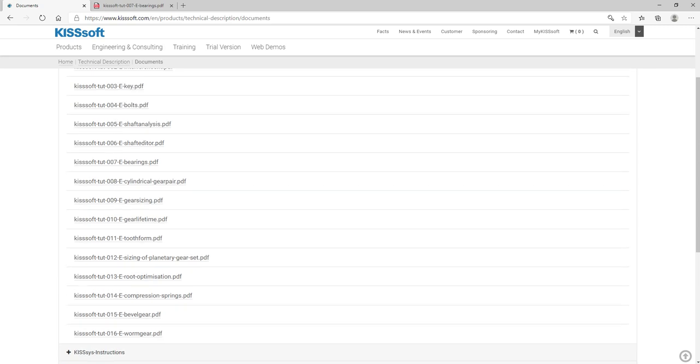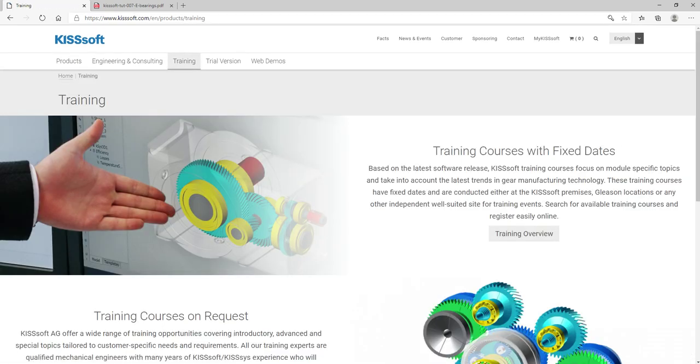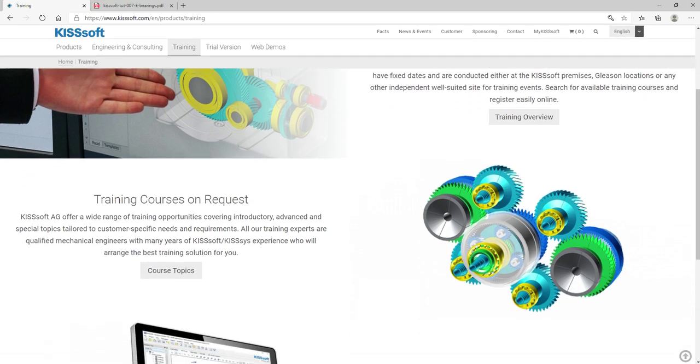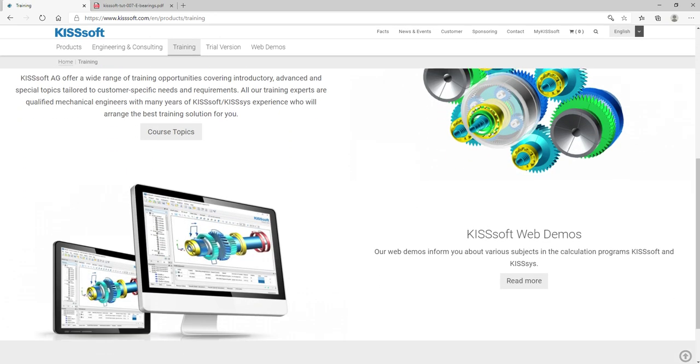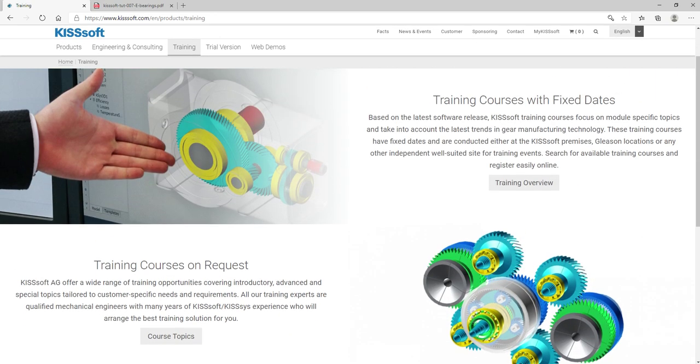Okay, we have training information, courses with fixed dates. If you're new to KISSsoft, I do recommend that you try and find a training course and get signed up for that.